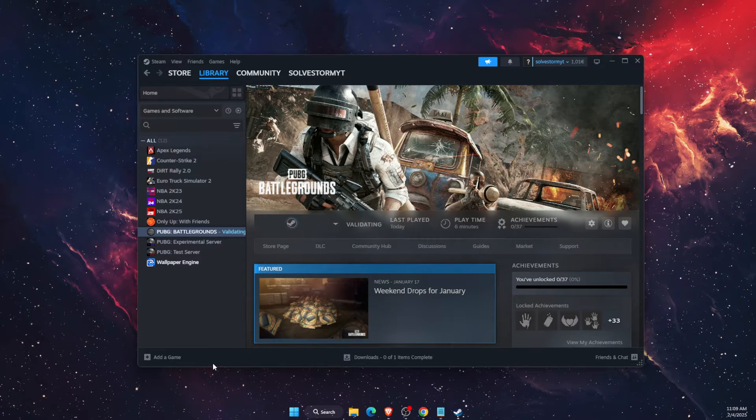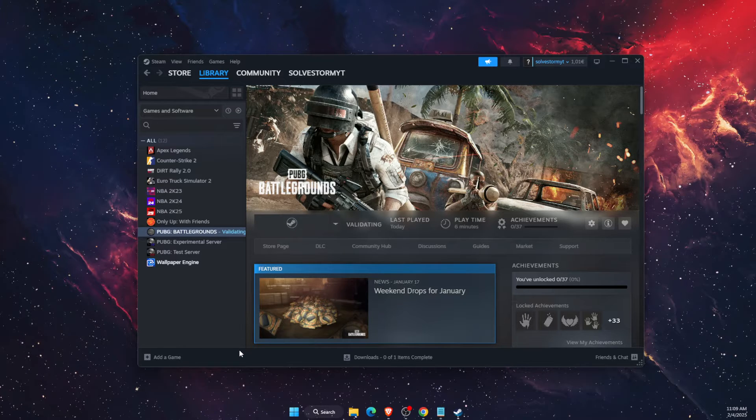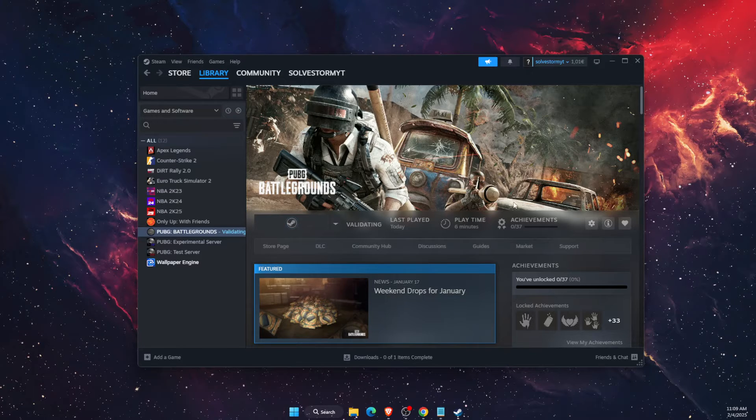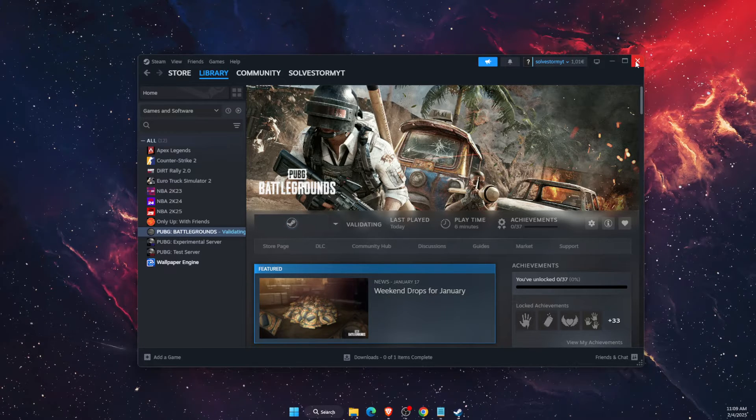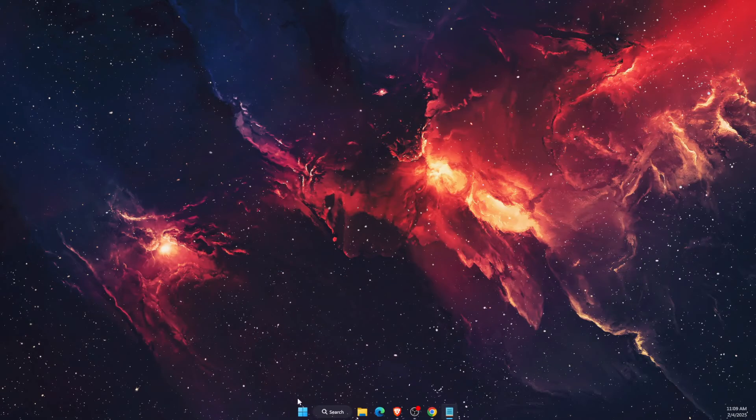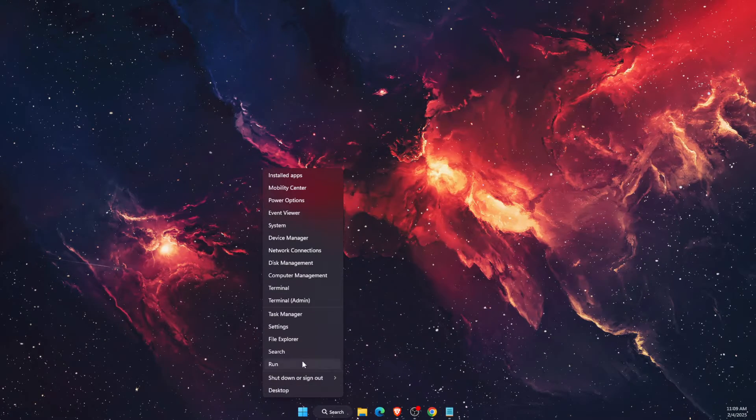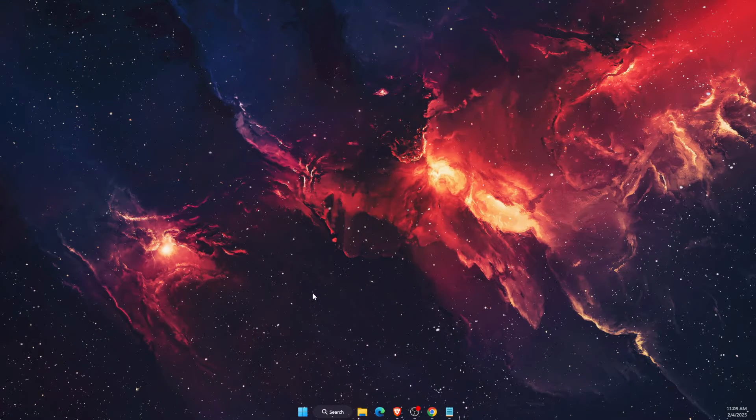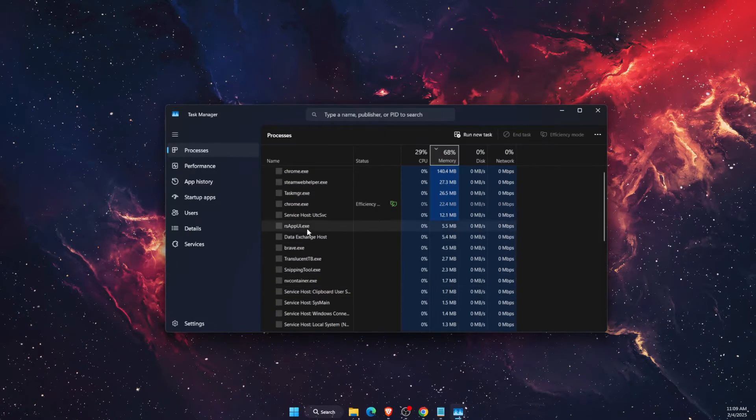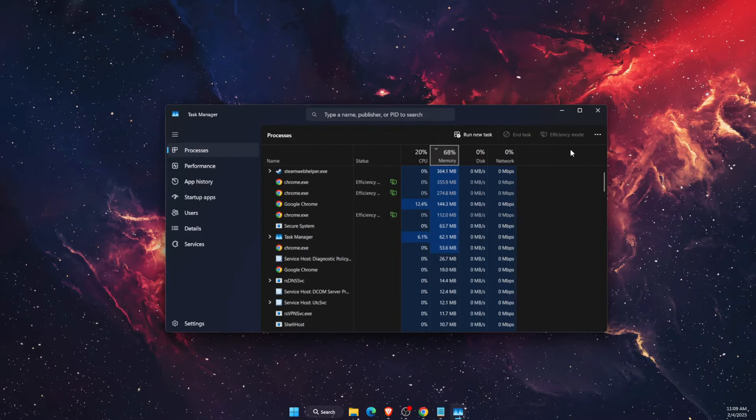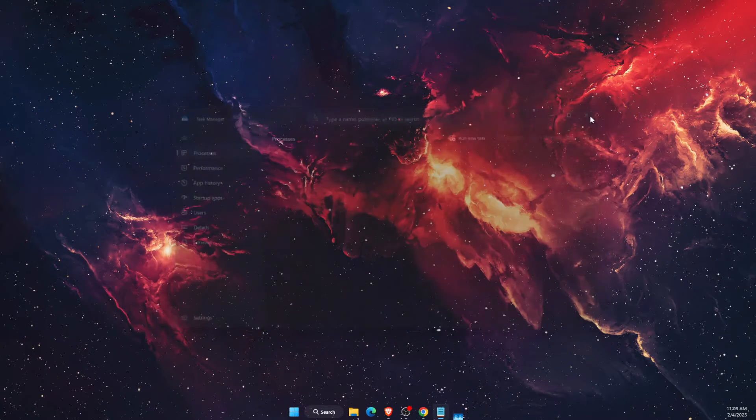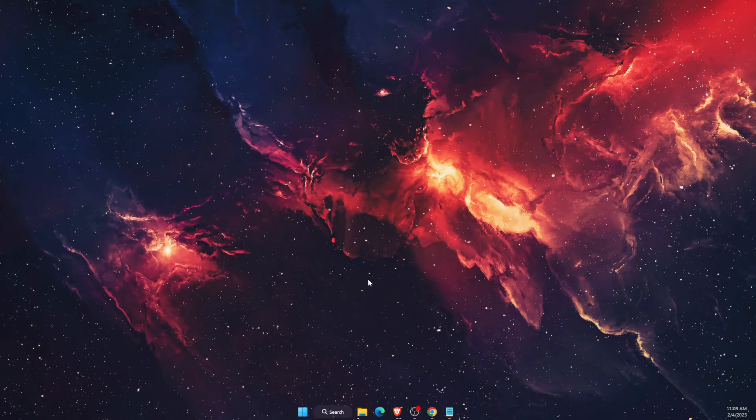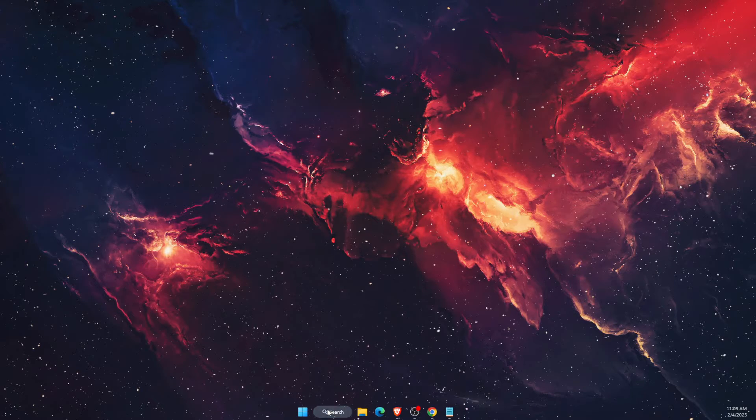First thing you want to do is close Steam, and you also want to go to Task Manager and just make sure that PUBG is not running in the background. Go ahead and close the task on Task Manager.